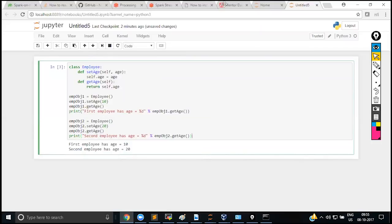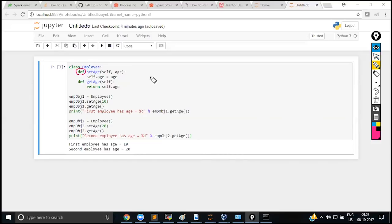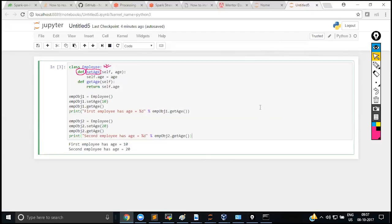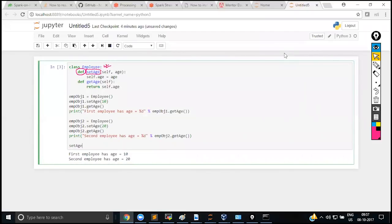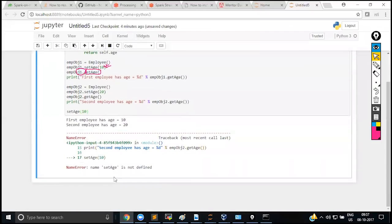A method defined with def inside the class cannot be accessed outside it. For example, calling set_age(10) directly gives 'set_age is not defined.' Even calling Employee.set_age(10) will fail with a missing argument error, because it's not a static method — only an object of the class can execute this method.